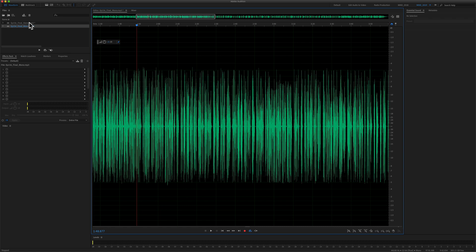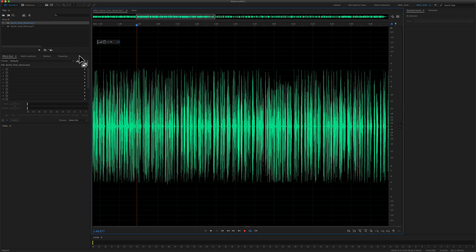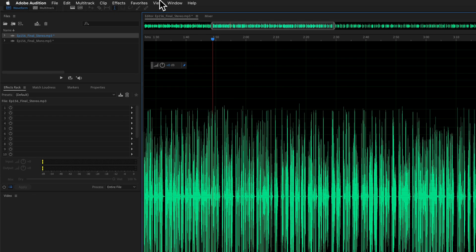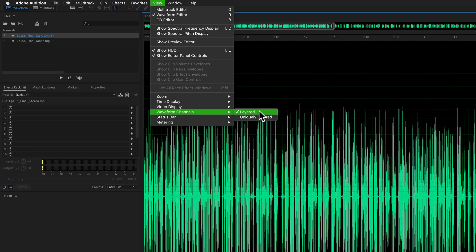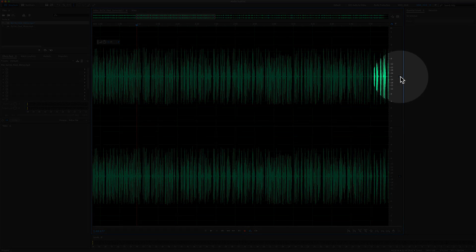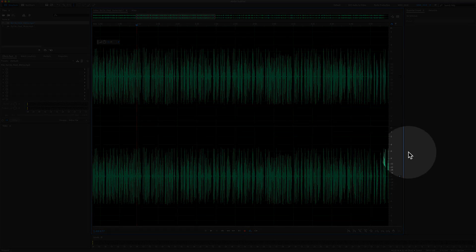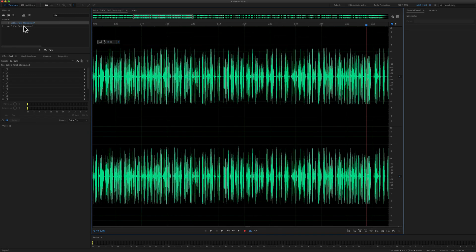I'm going to double click on the stereo to load it in the waveform. I'm going to come up here to the view menu, go to waveform channels, and I'm going to uncheck layered. And now you will see there is the left channel on the top and the right channel on the bottom.